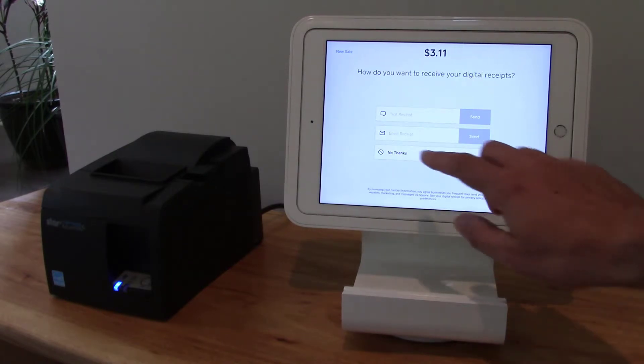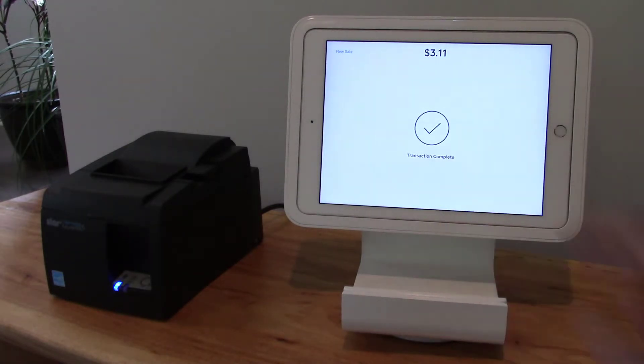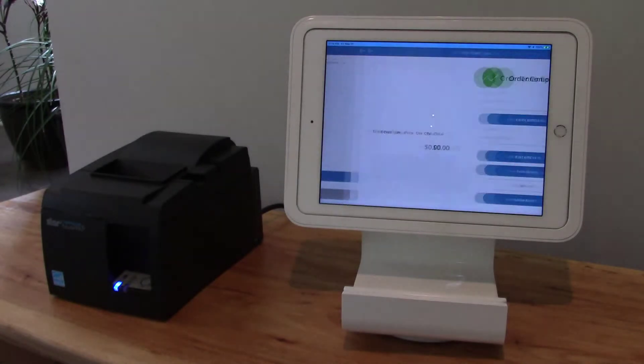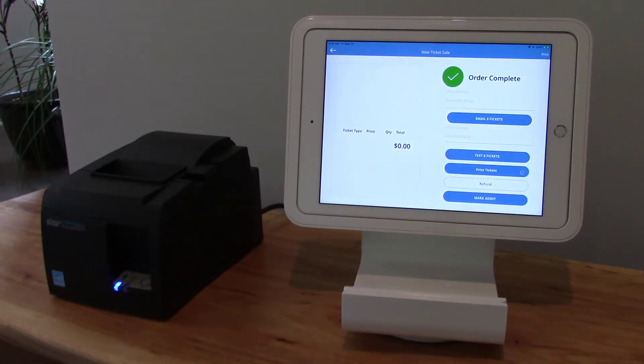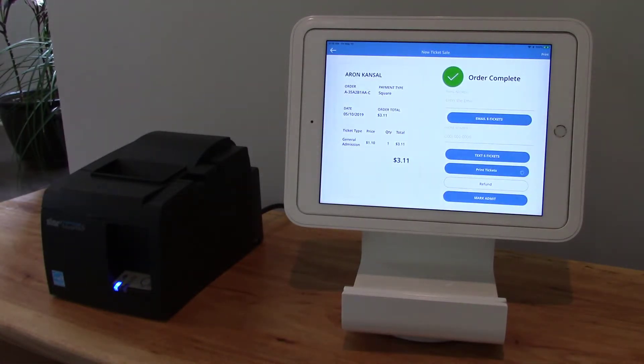Go ahead and skip this page to get the receipt, and at this point it's going to get the order details. The order is now complete.